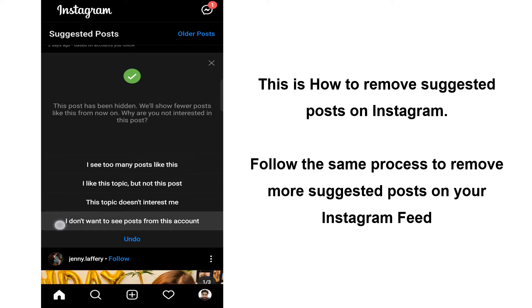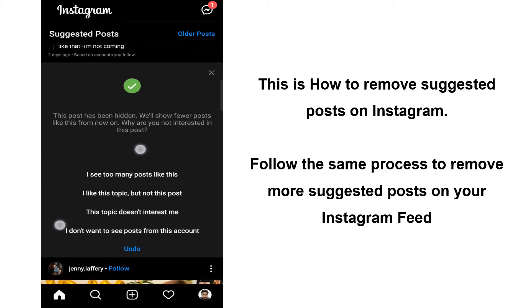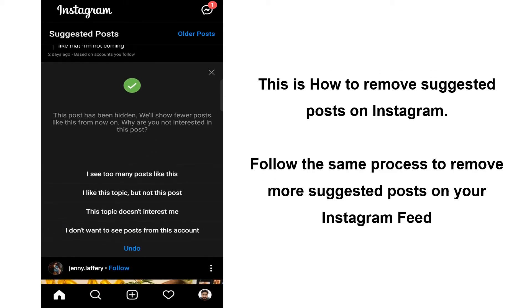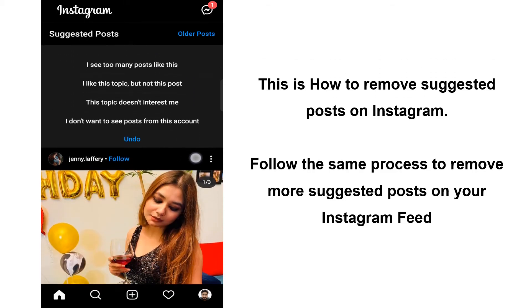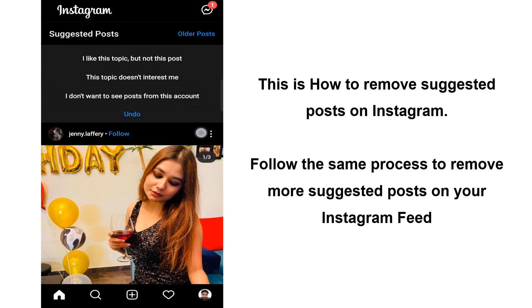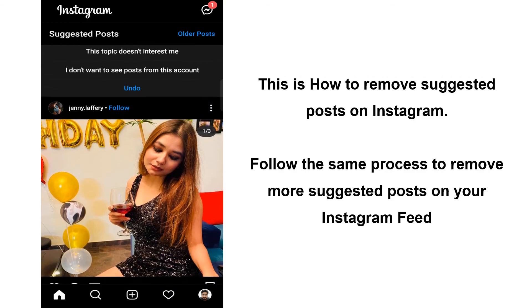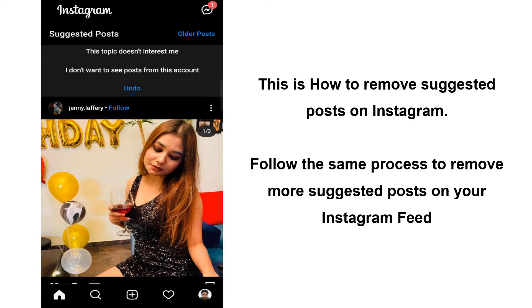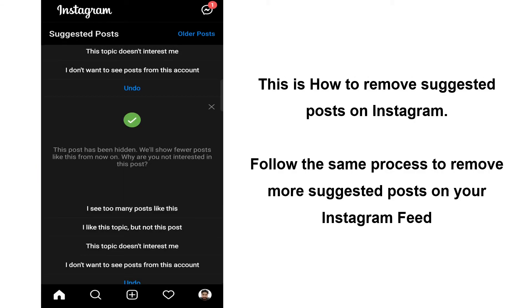This is how to remove Suggested Posts on Instagram. Follow the same process to remove more Suggested Posts on your Instagram Feed.